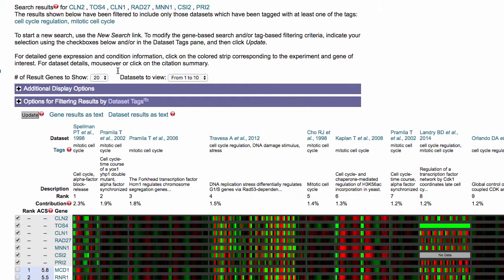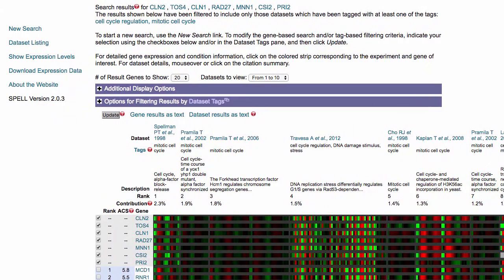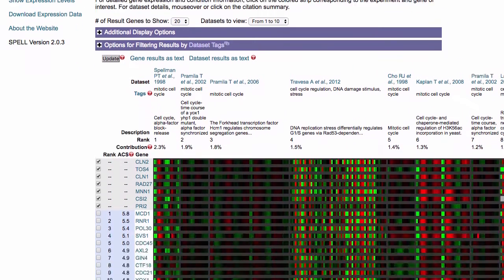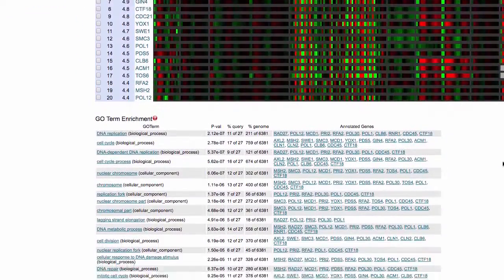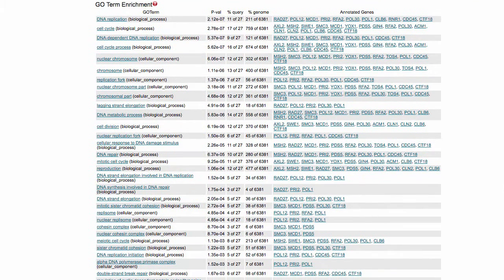Using all the genes in your results, SPELL produces an enrichment of gene ontology terms, or GO terms for short, at the bottom of the page.